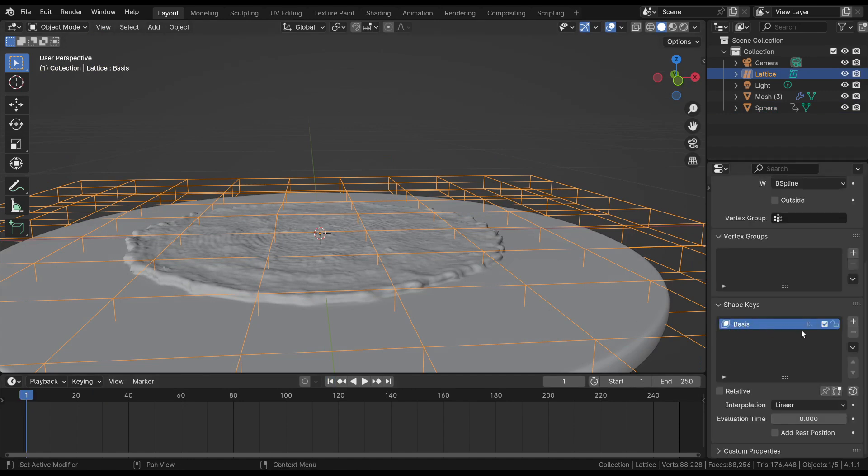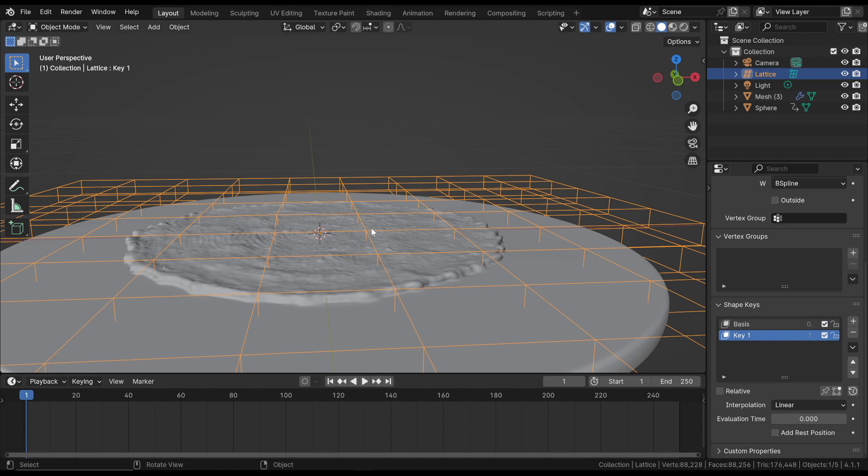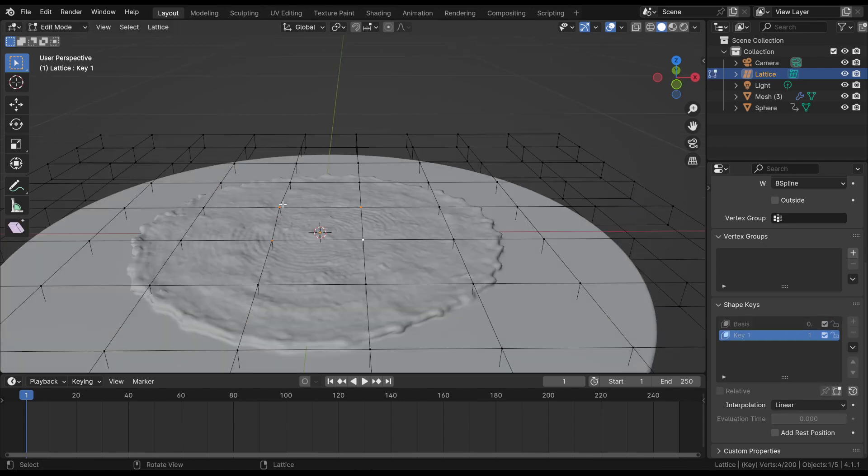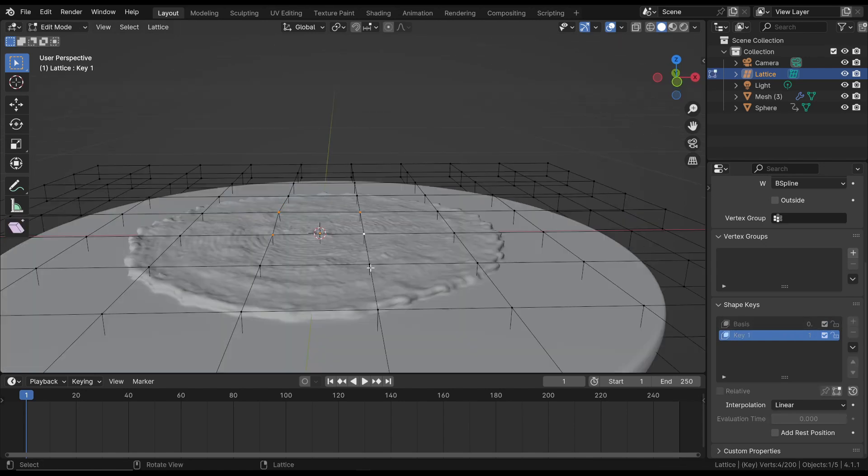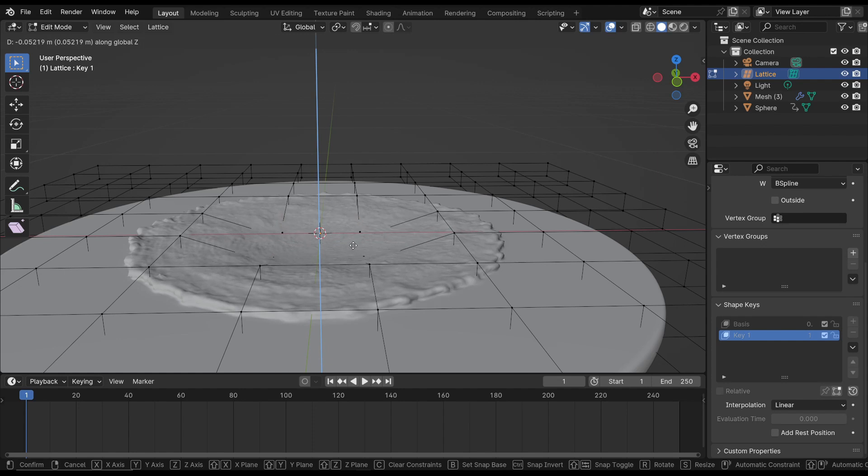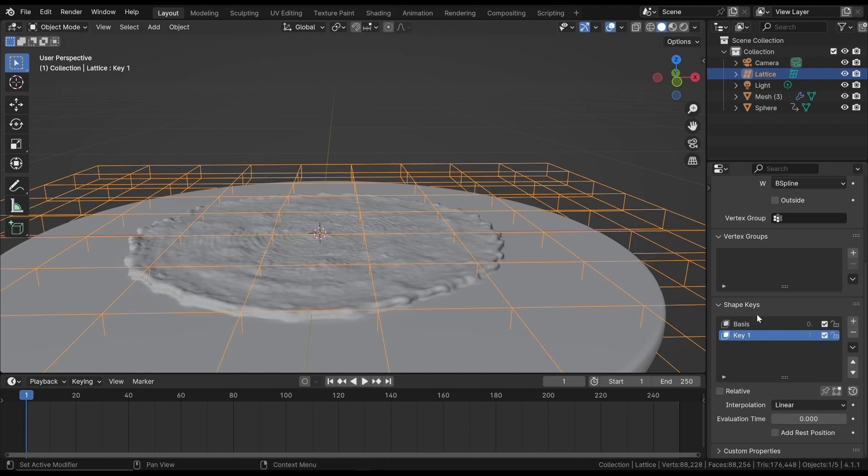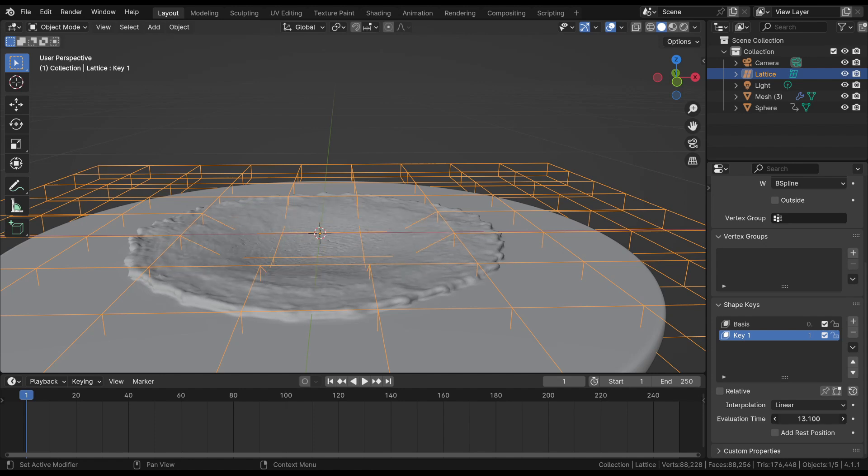Then we add a new shape key and enter Edit Mode to adjust the necessary vertices, in this case the central ones, moving them along the z-axis to deform the surface as desired. Returning to Object Mode and adjusting the Evaluation Time value, we create the animation.